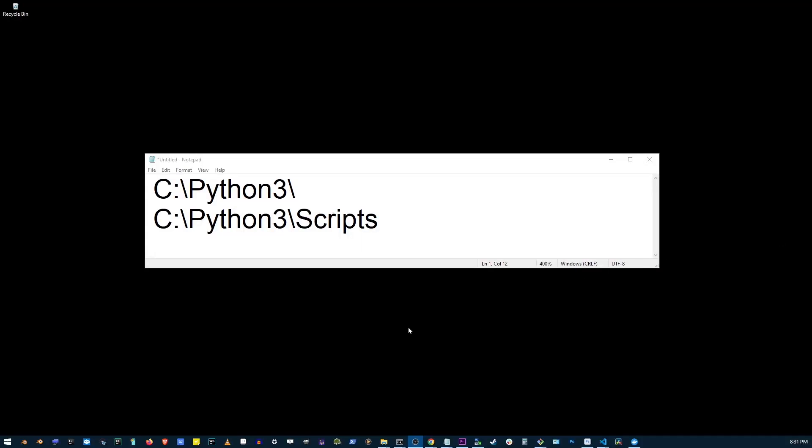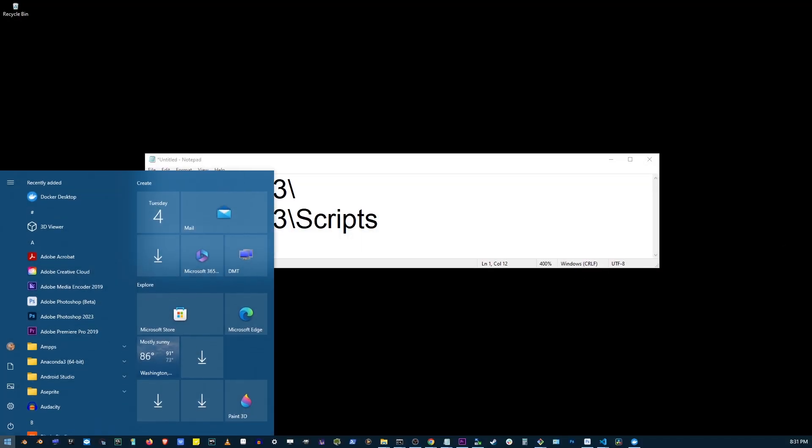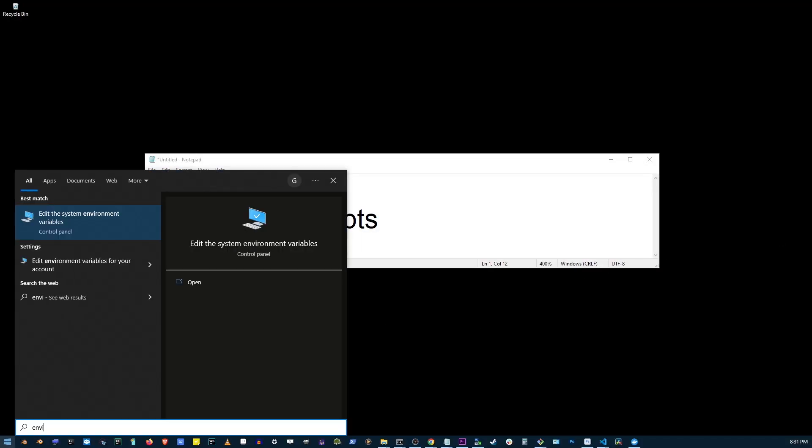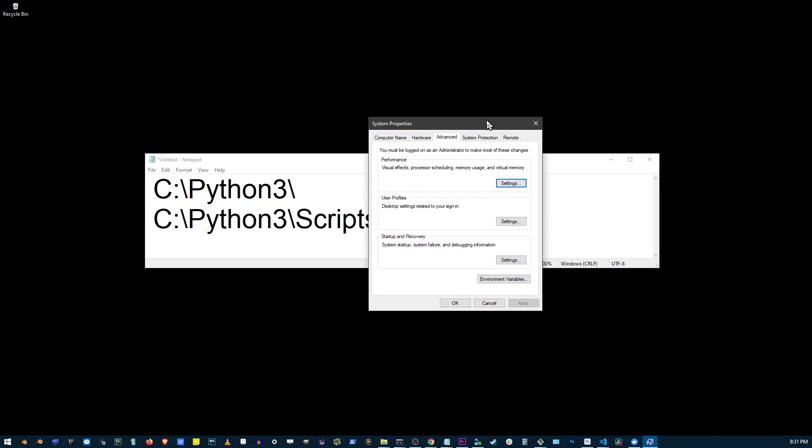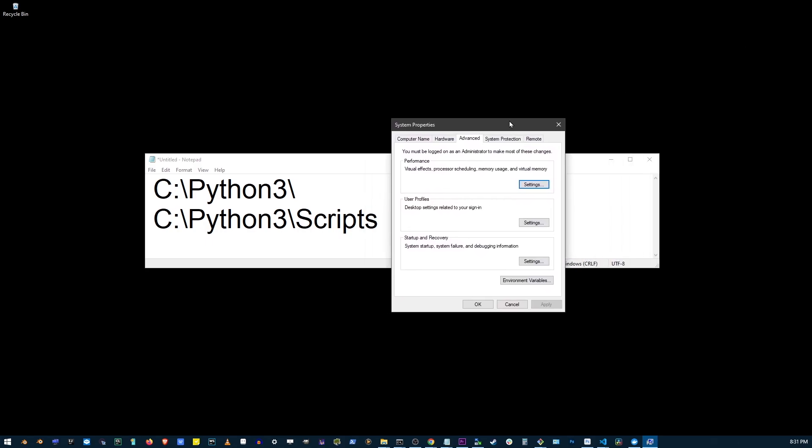Hey guys, to add Python to environment variables, go to your start button and start typing 'environment variables.' You don't even have to finish typing - just click the open button. Now on this window that shows up, go to environment variables button.